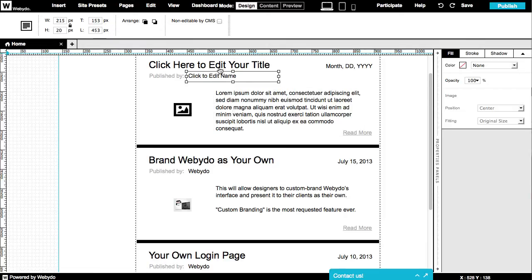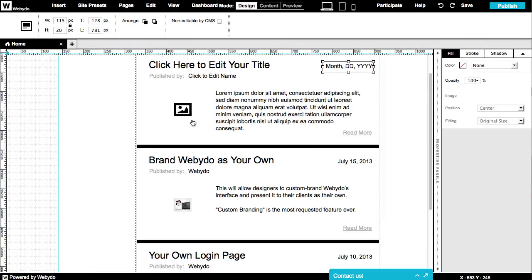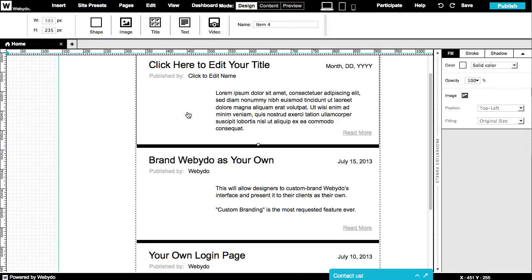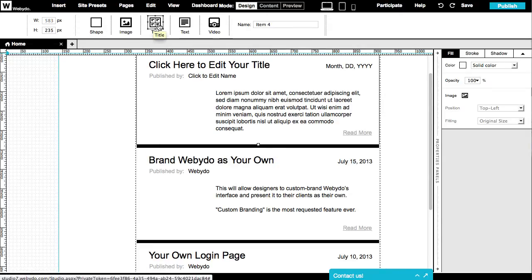Each post has a number of elements in it. You can add elements from the top properties menu, such as shape, image, title, text, or video.